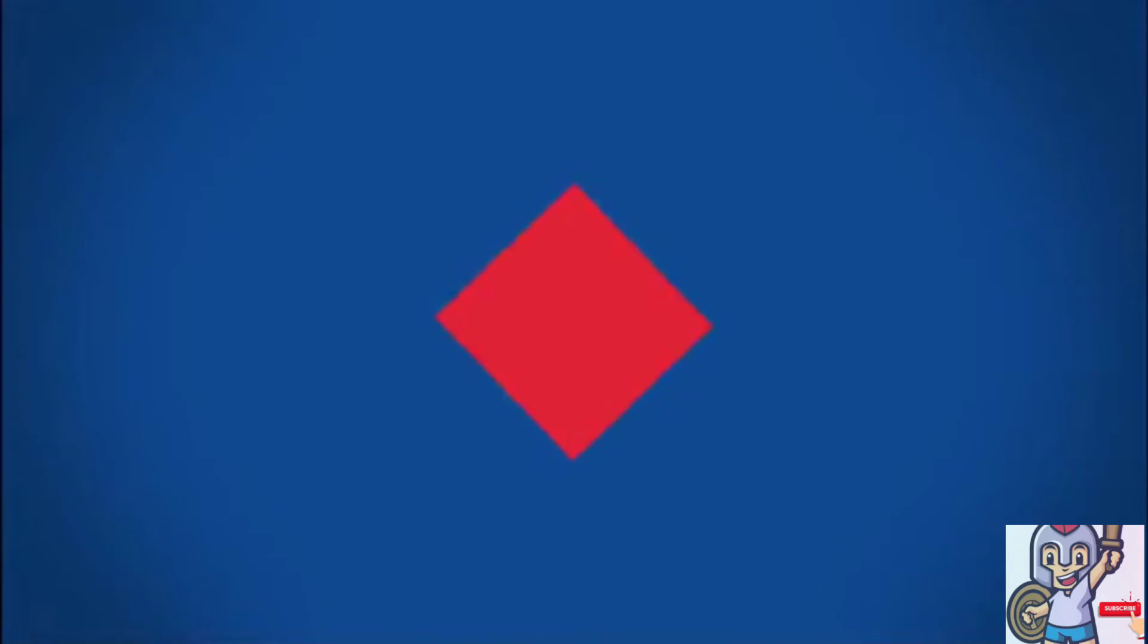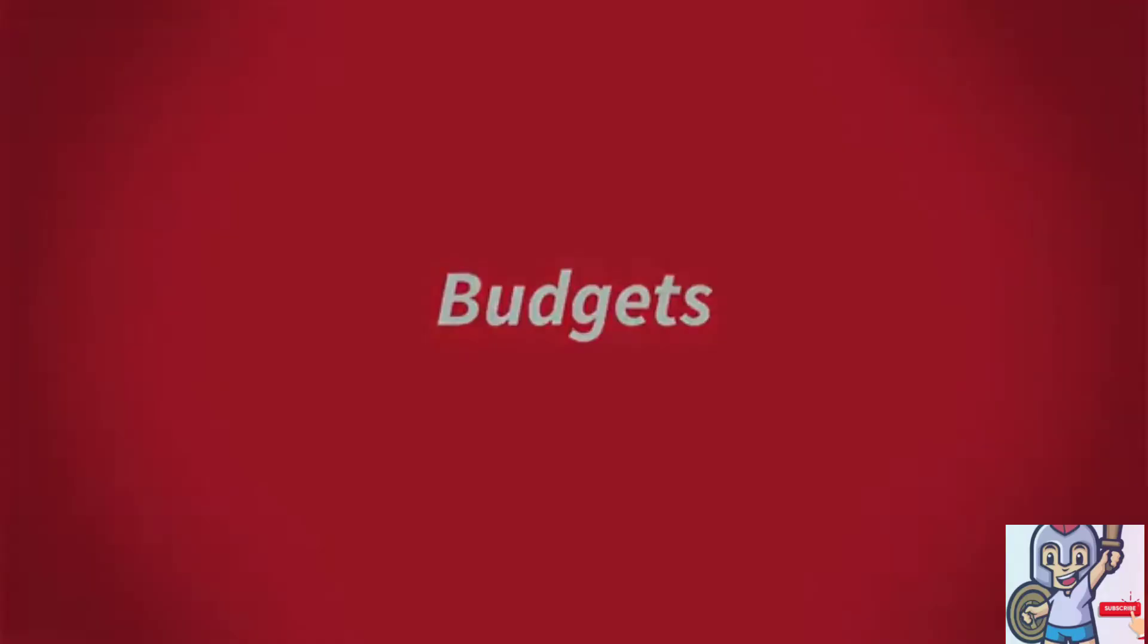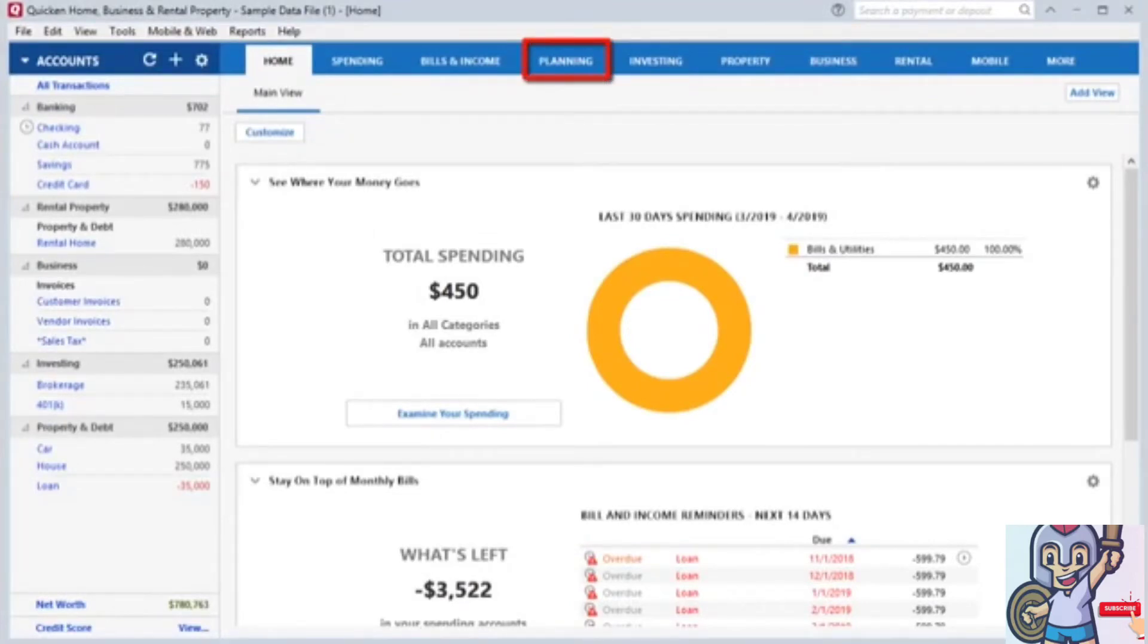Quicken also offers planning tools to help you budget your money. These budgeting tools can be accessed from the Planning tab on the home screen.